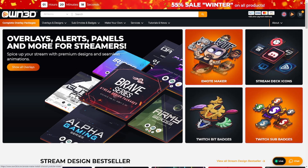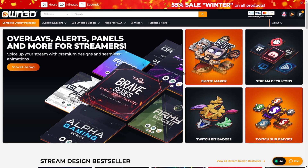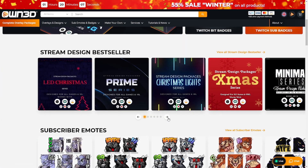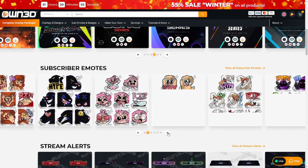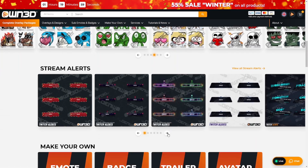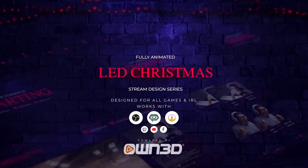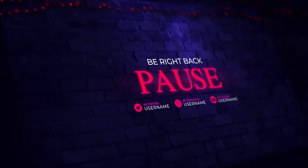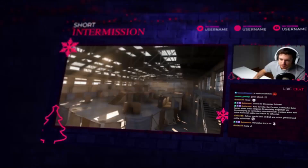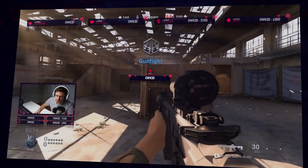own.tv is the number one place to get all of your Twitch overlays, alerts, panels, emotes, and everything you could possibly want for your Twitch stream. My favorite thing about them is that they have so many different affordably priced stream design packages. I'm going to quickly show you the new LED Christmas series design package — it comes with different overlays, panels, alerts, graphics, transitions, and everything you could need.